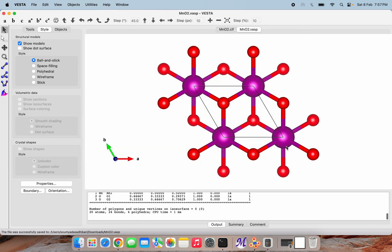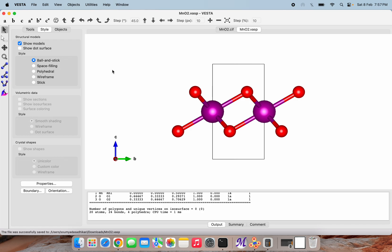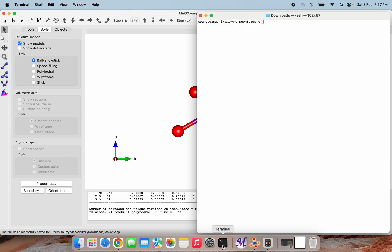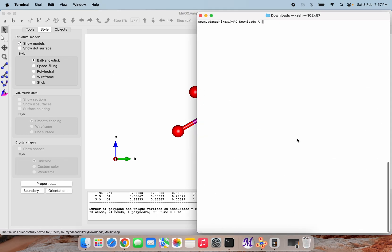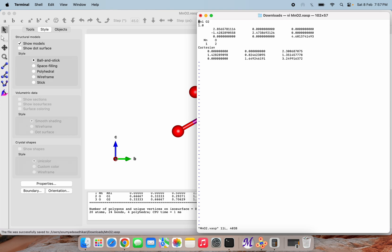Now what I will do - I will try to open this POSCAR file in our VI editor. I am opening the Mn.VASP file here. You can see this is our crystal system specification. There is only one Mn atom and two O atoms, and these are the coordinates.